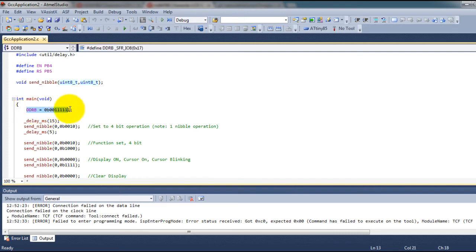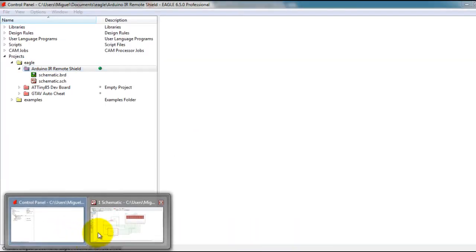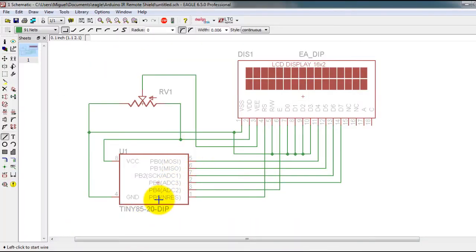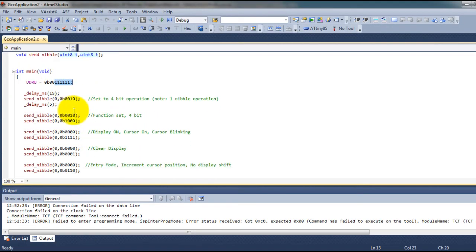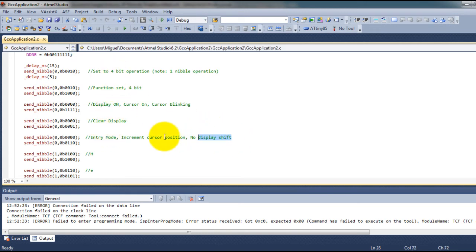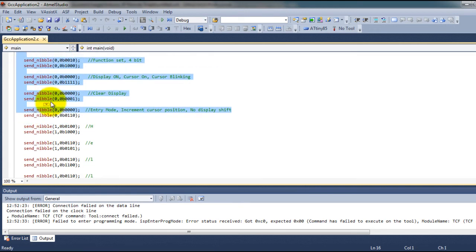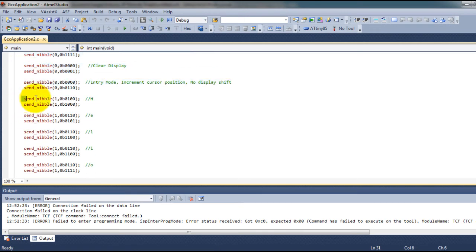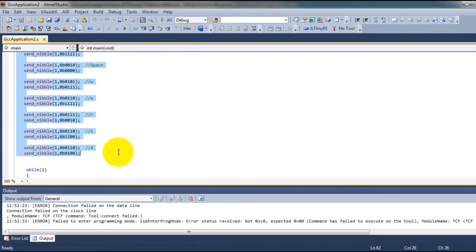So this is where I make my pins PB0 through PB5 outputs. So that makes them outputs. And then I just start sending the commands for setting up the display. And then the characters hello world.